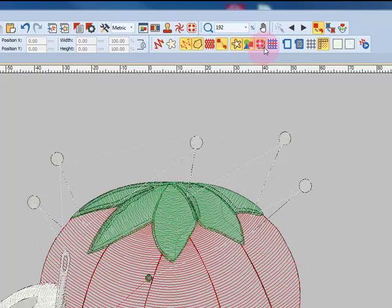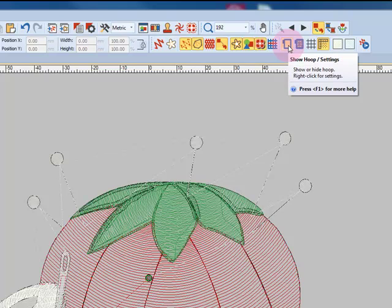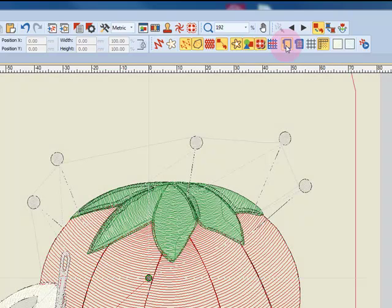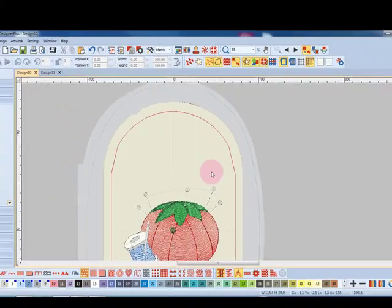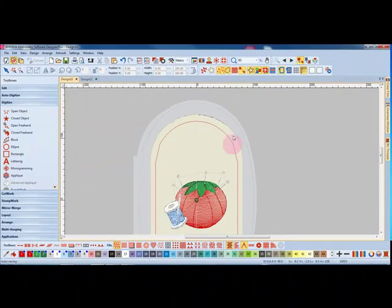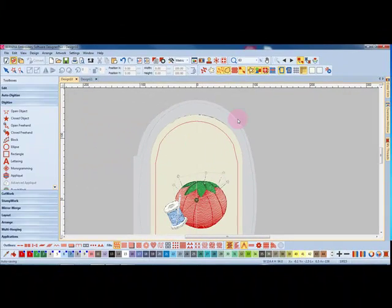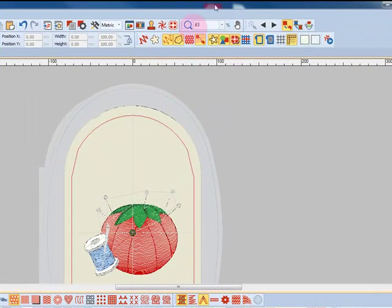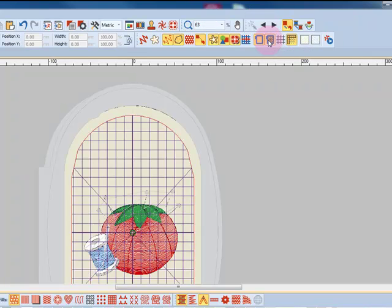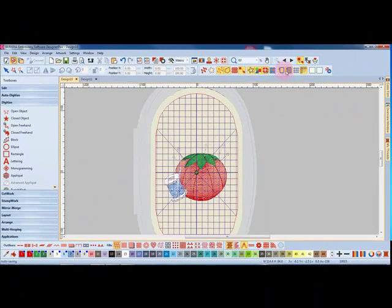We're going to skip these next icons and go to show hoop. When I click on the show hoop icon it is going to place the last hoop that I had selected on the design screen. Next is show hoop template and that is going to place the plastic hoop template that comes with the hoops on your design screen.